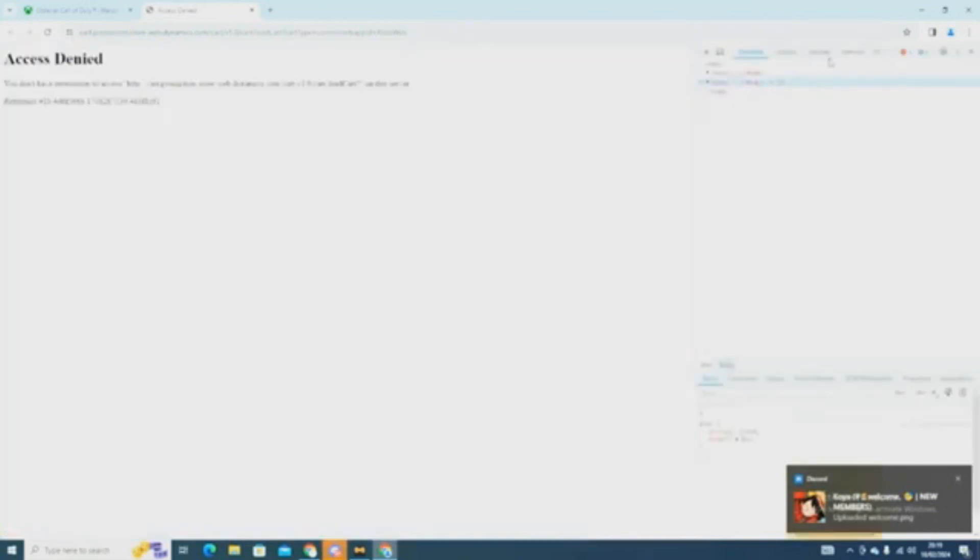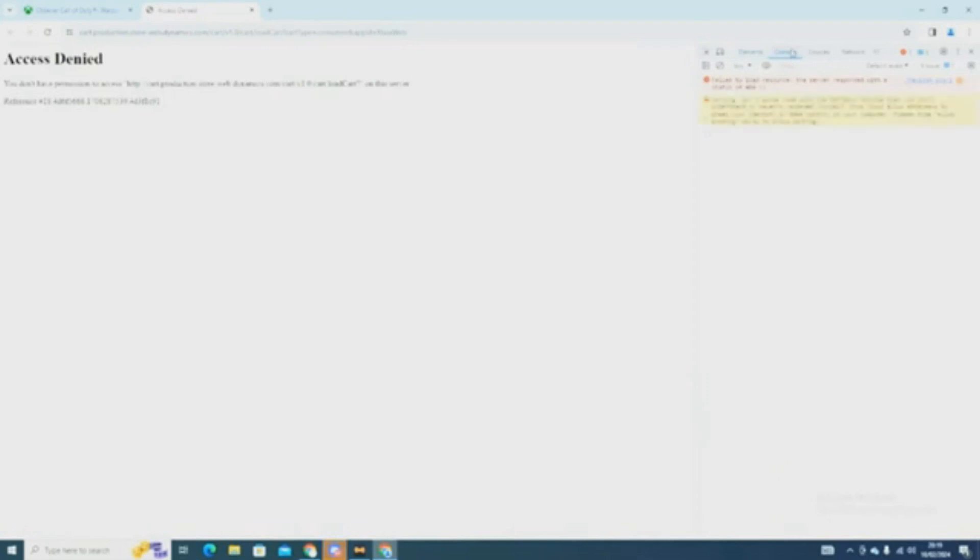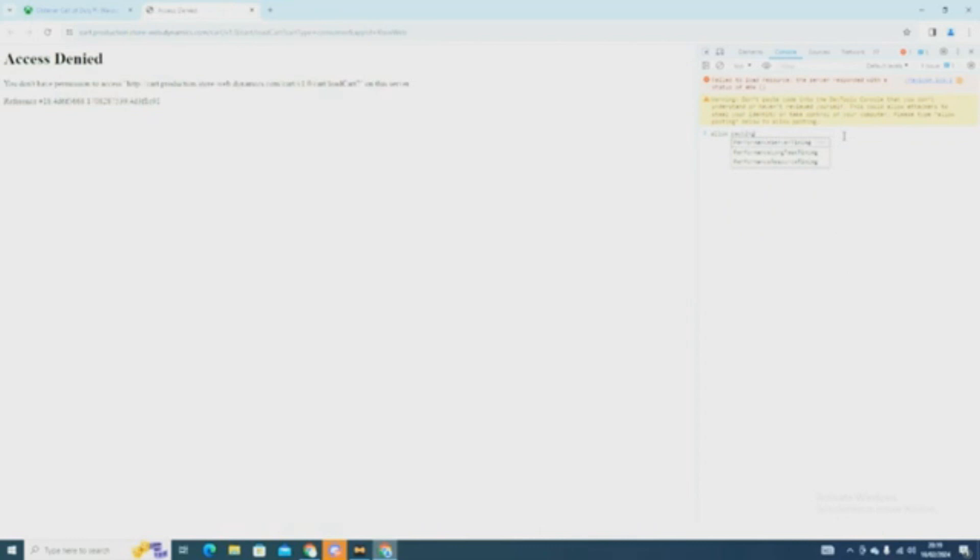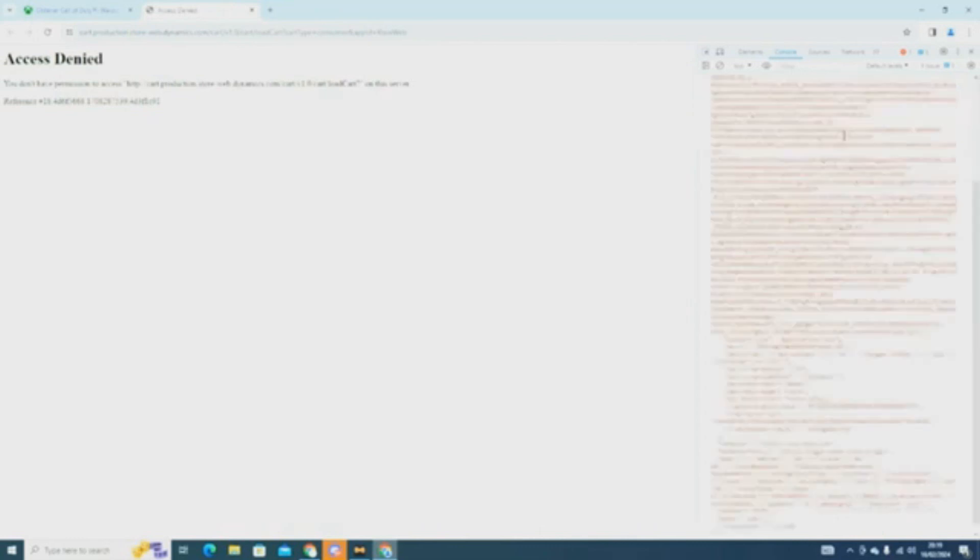Now right-click and go to Inspect Element. Then go to Console. If you paste the Fetch that you copied, you would be getting this error. To fix this, you have to type Allow Paste and press Enter. After this, you should be able to paste the Fetch in.